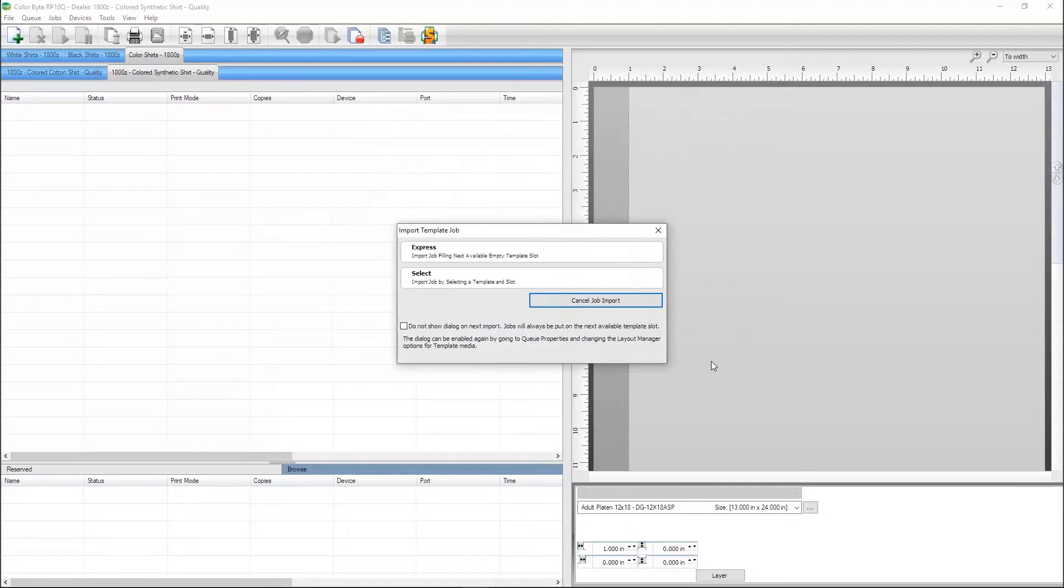A template dialog box will appear. This shows because all the DTG queues are set to use templates. Unless importing multiple images into different template slots, you can hit Express.